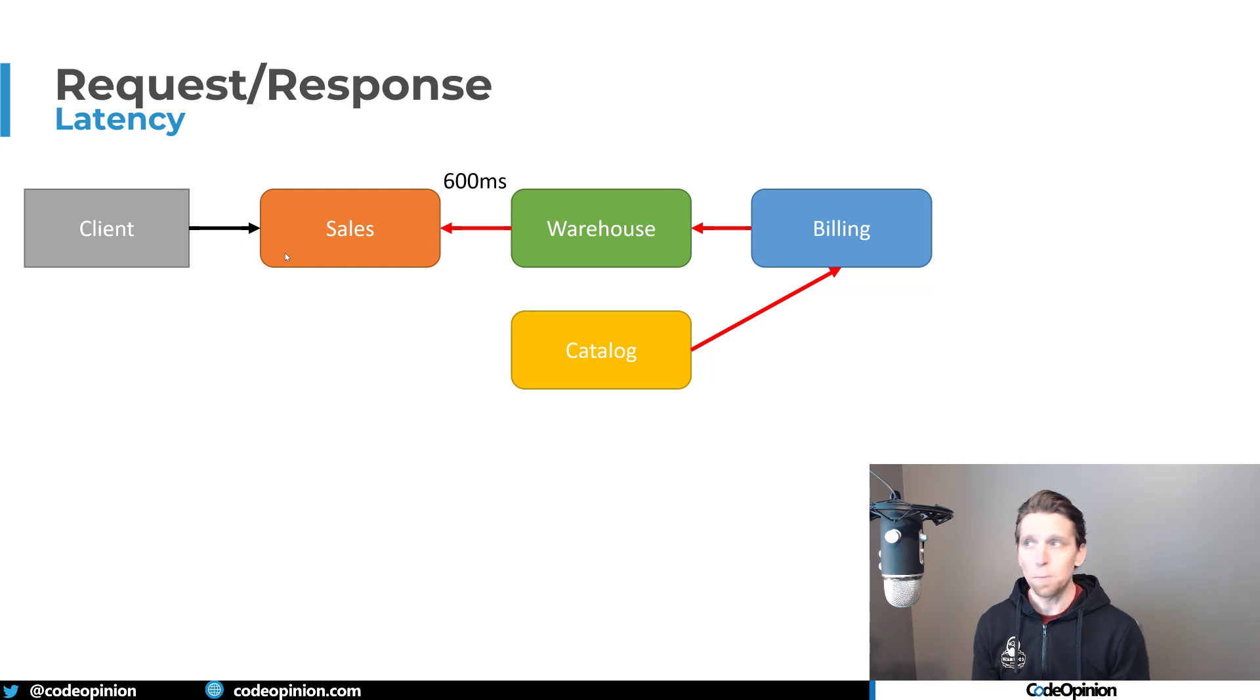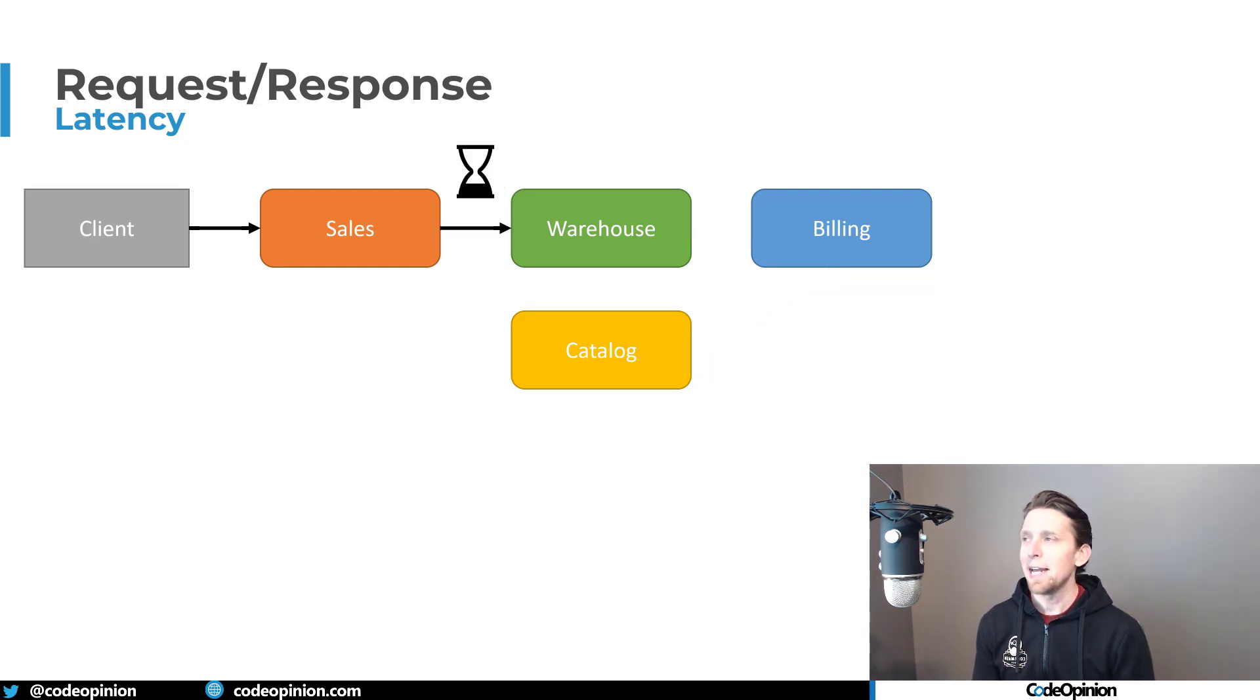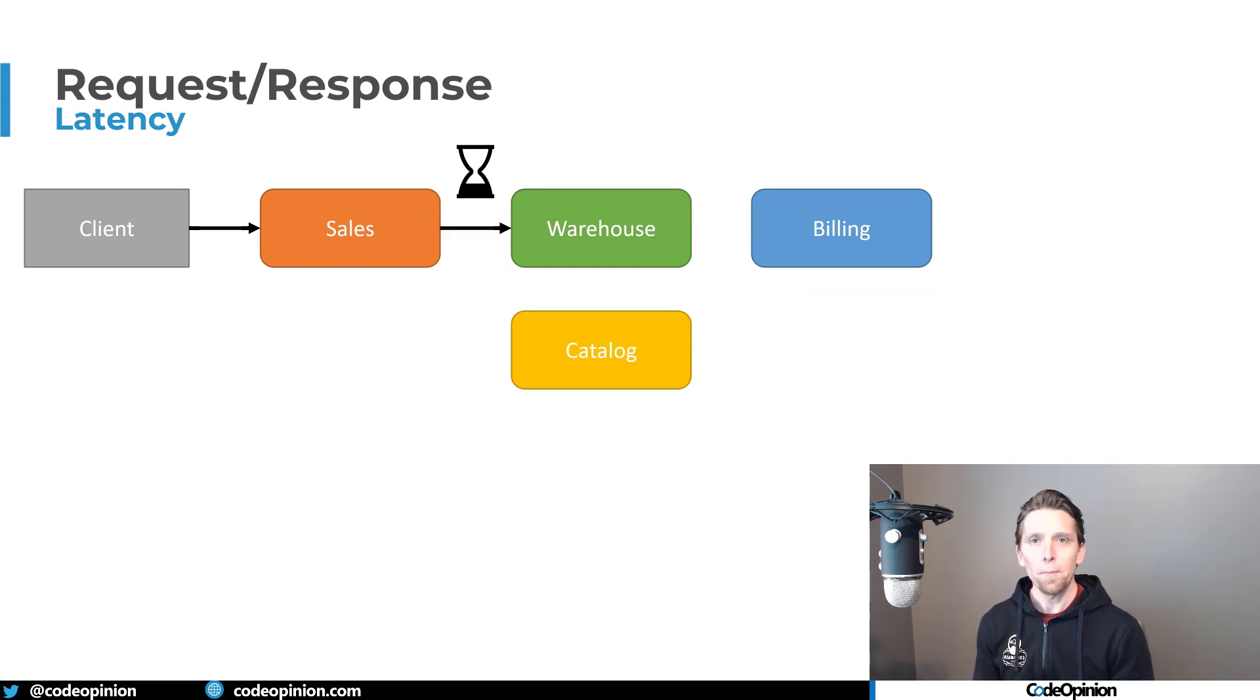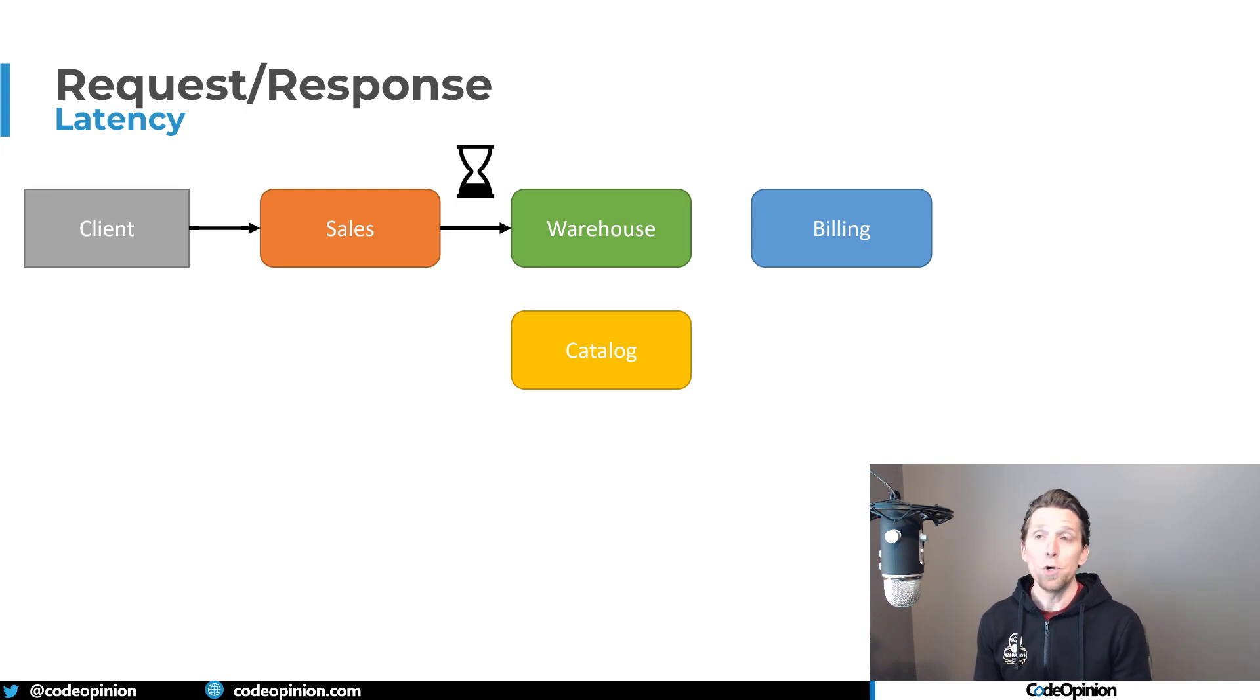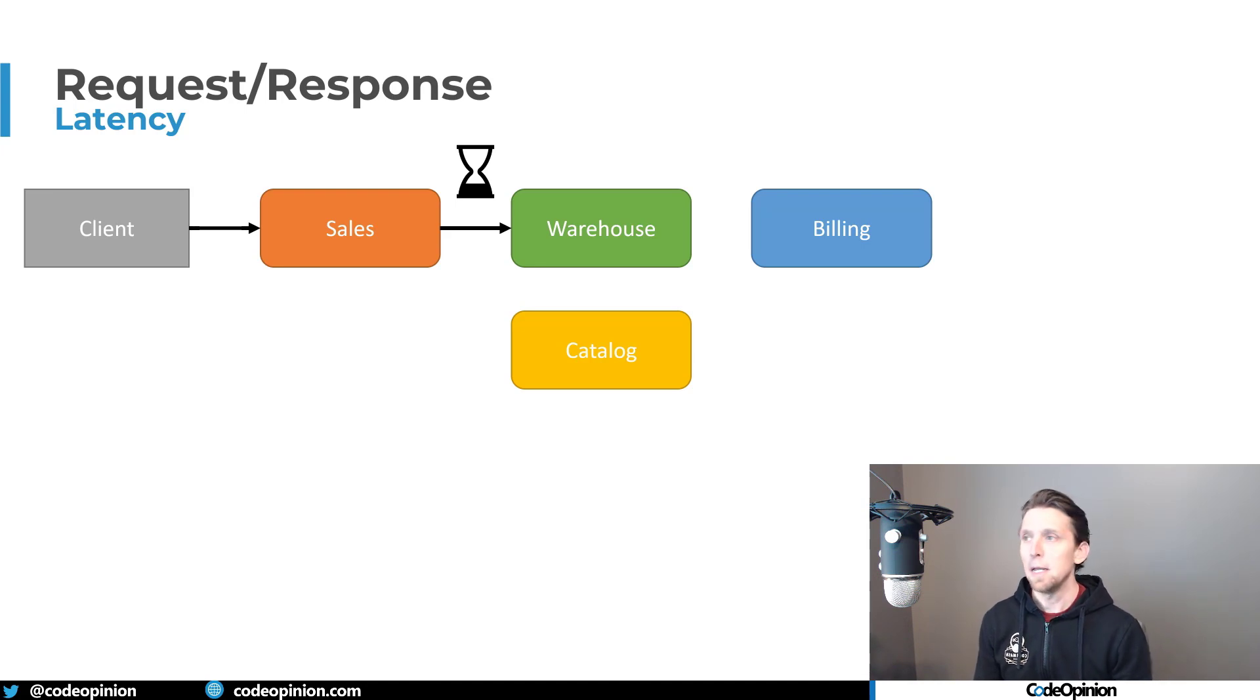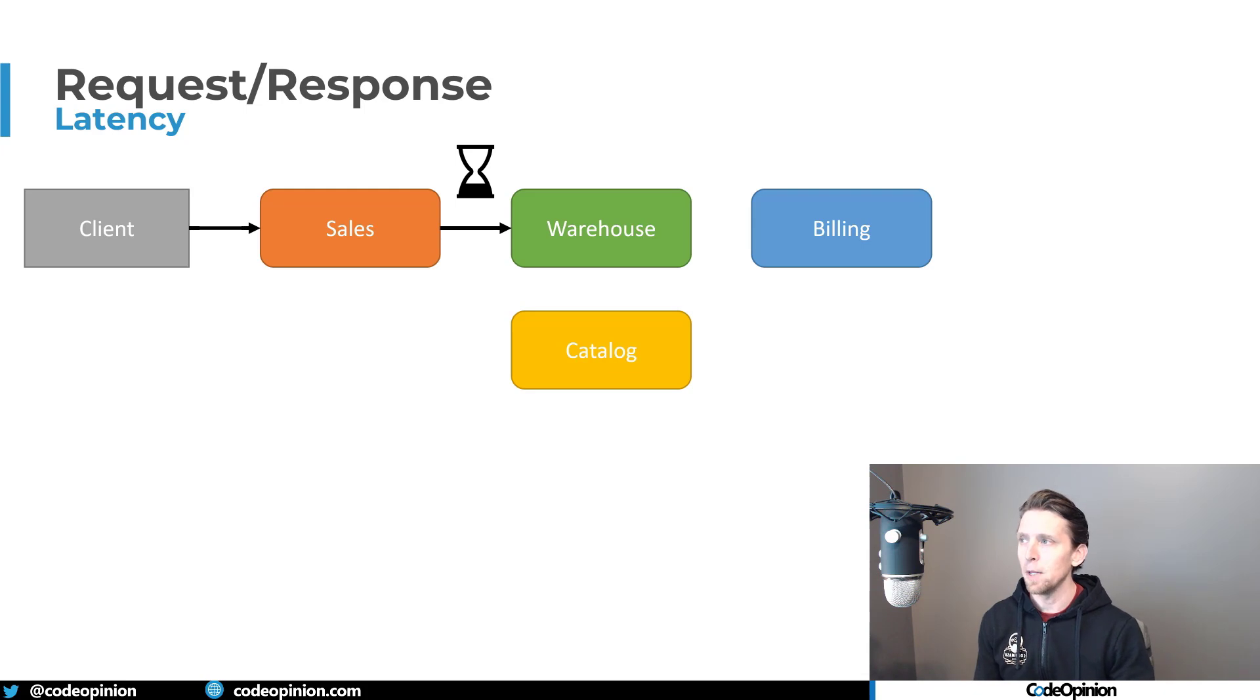all we were doing was making a call to the warehouse. So we decided to add a timeout in our requests from sales to the warehouse. But the problem is, is that the warehouse might not actually even be the problem. And we don't know that because we don't know what's going beyond the warehouse and what it's doing. But we know that through illustration right here, that the warehouse was calling billing, billing was calling the catalog.